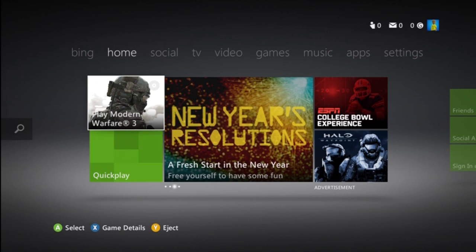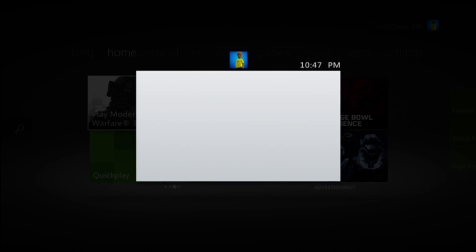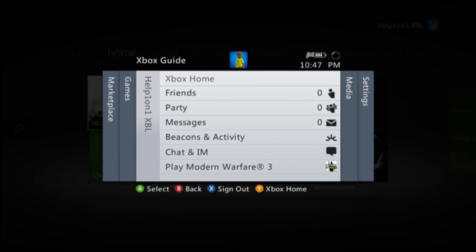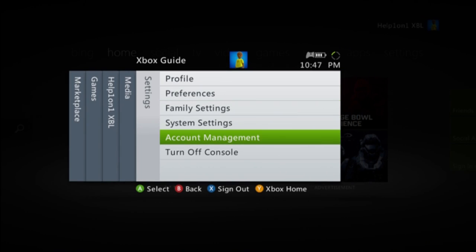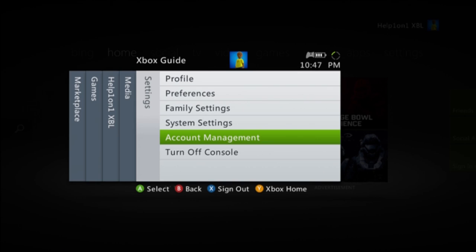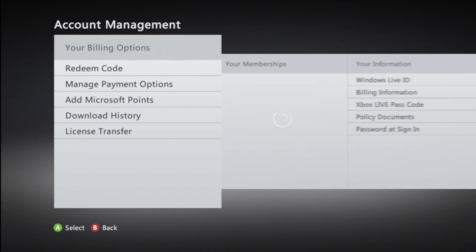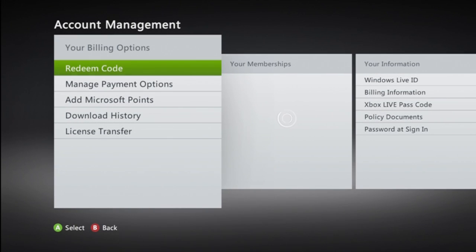You're going to click your guide button, scroll over to settings, go down to account management, scroll over to your information.